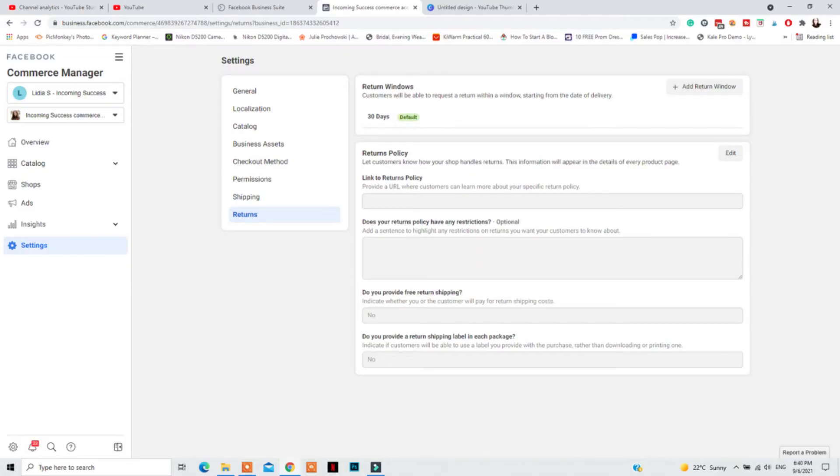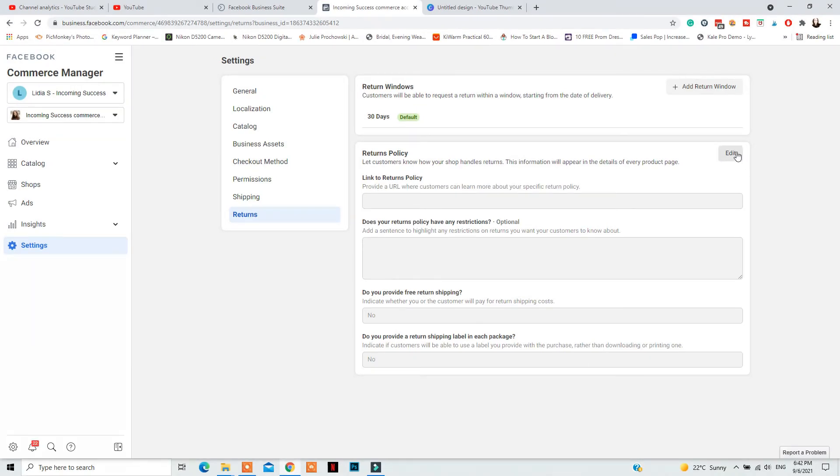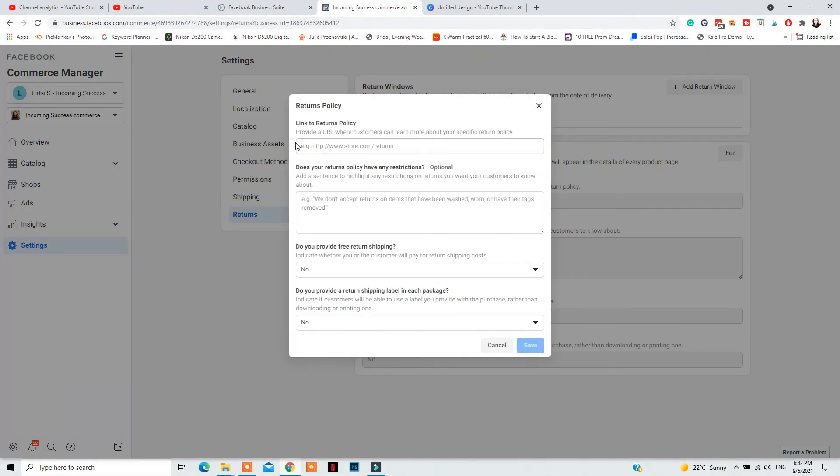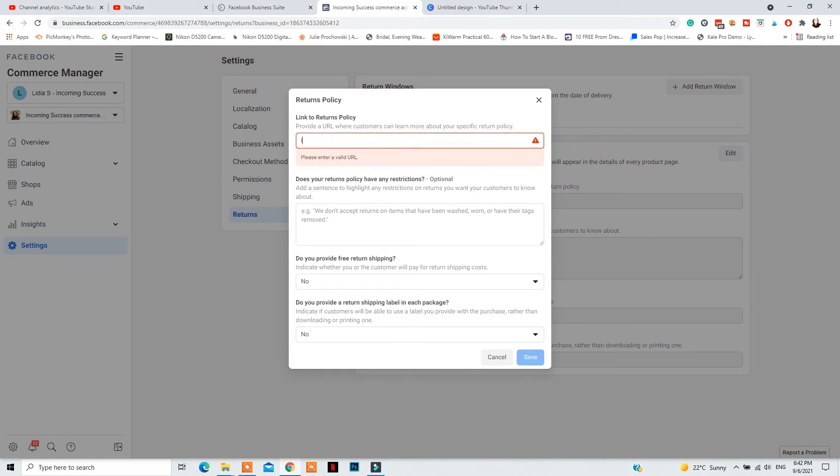Now for the returns, you will need to go to returns. First, you will have the option of choosing a new returns policy link. So there, you will need to add the page that contains the returns policy on your website. So either that is your privacy policy page, your terms and conditions page, you will need to add the link to that in the returns tab right there.